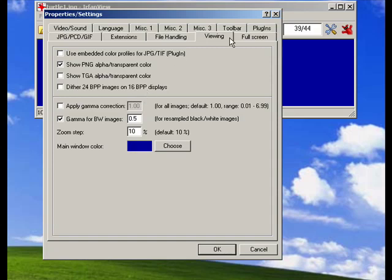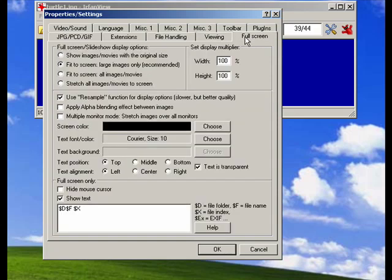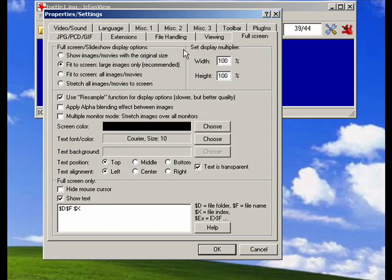So we'll go back here, and the last tab is the full screen tab, and this lets you configure basically how full screen mode is going to act. You can have it fit to screen for large images.